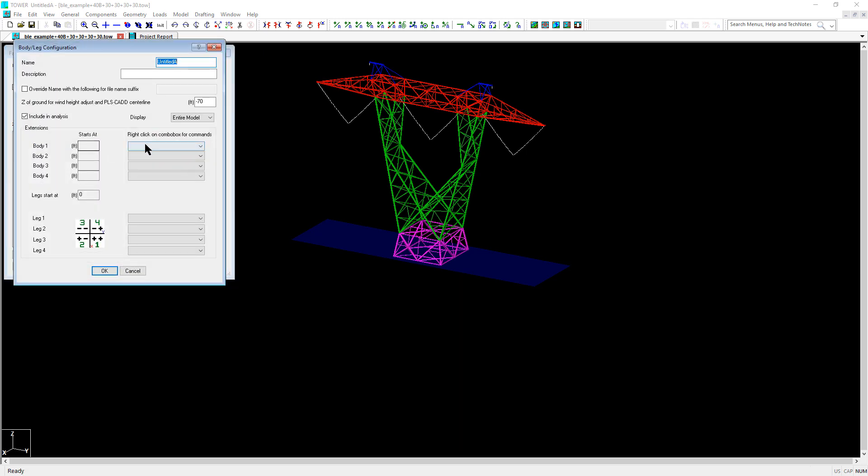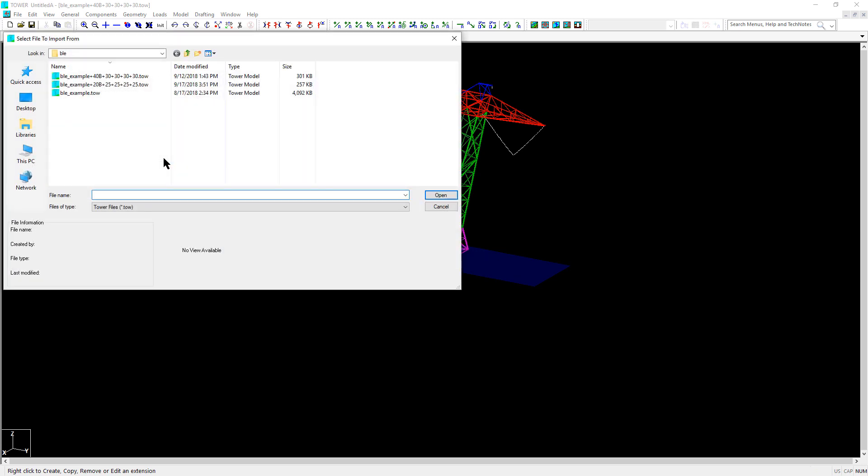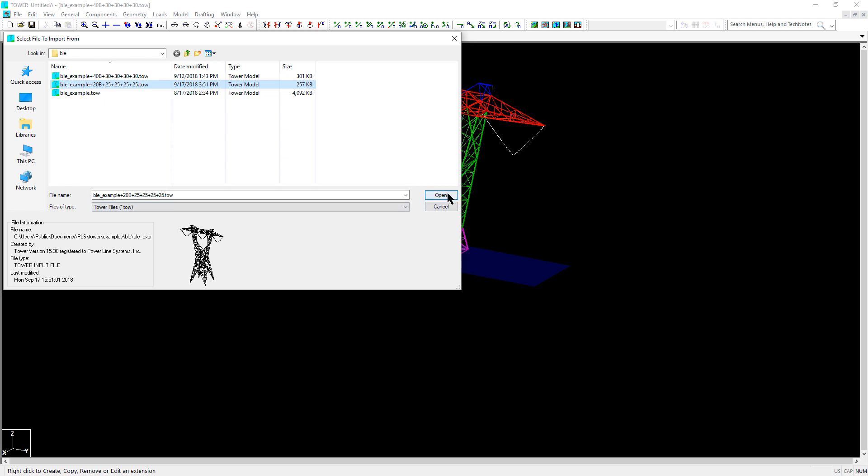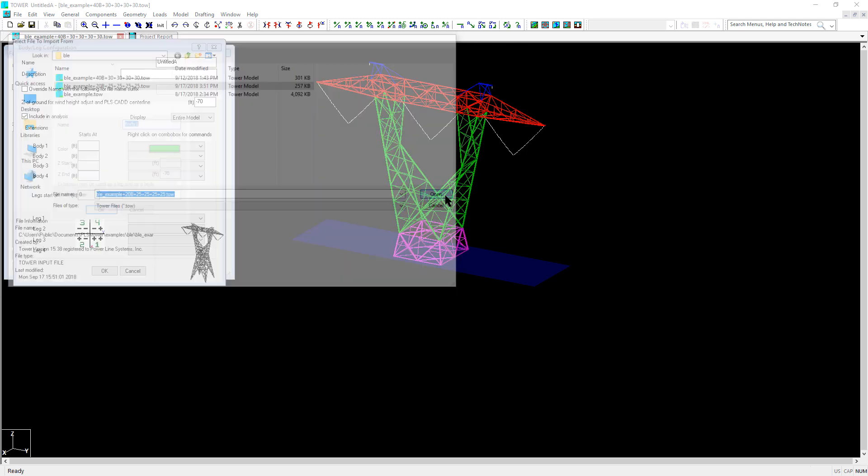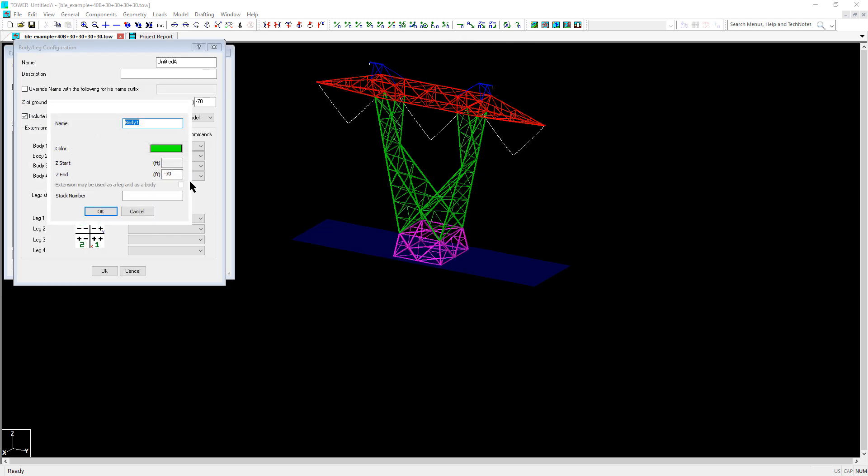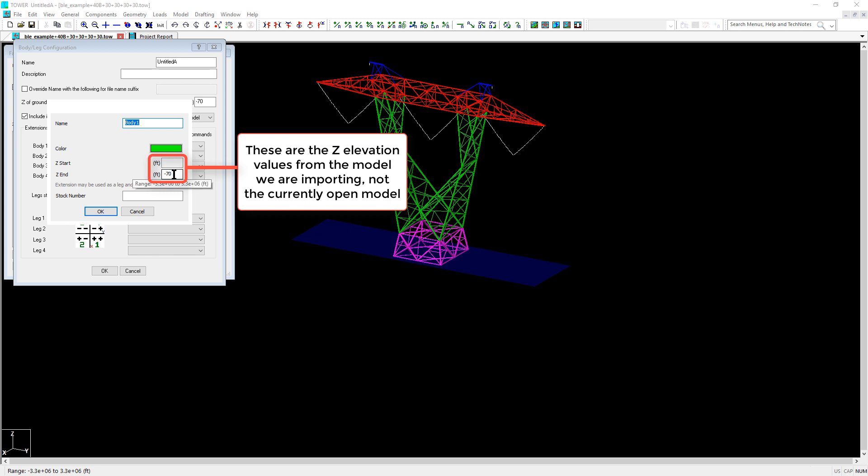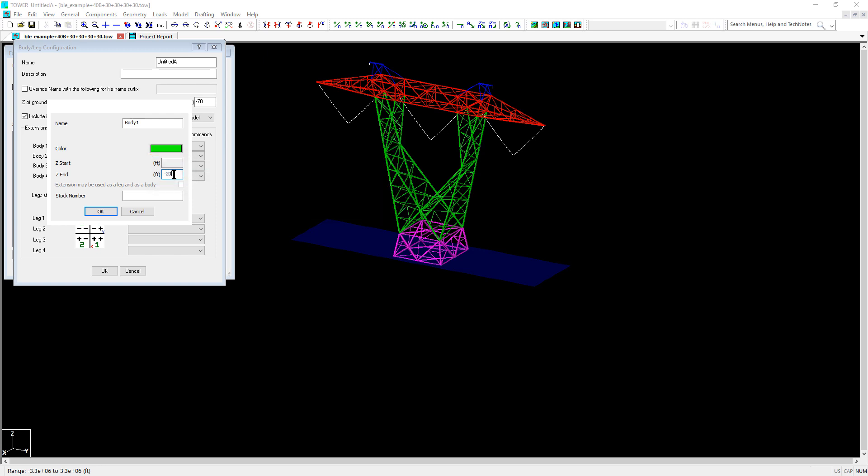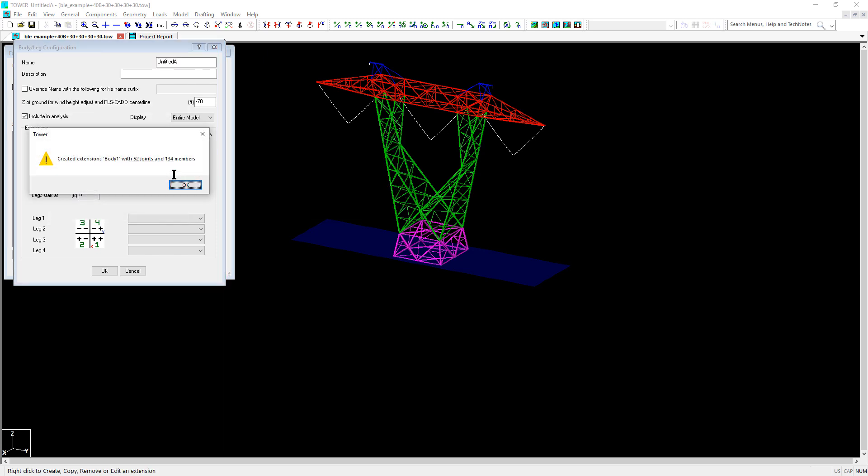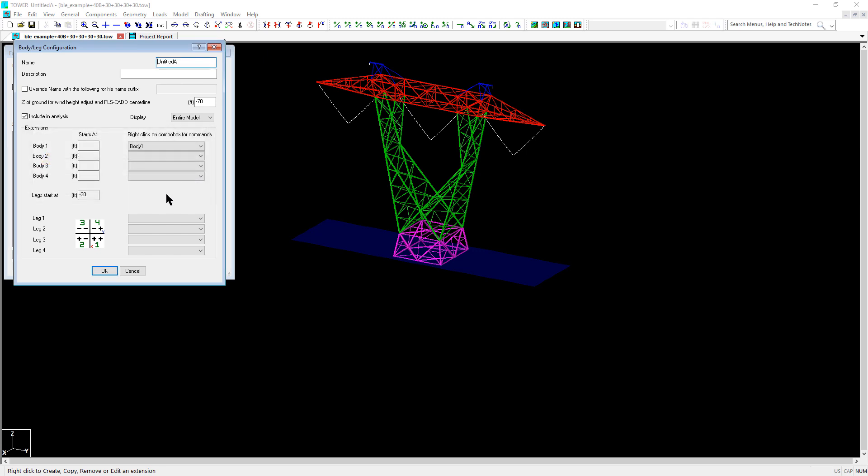I edit the configuration and I right-click on the body 1 extension and select the import command. I then select the tower file that has the 20-foot body extension and 25-foot leg extensions. Now we need to specify the z end of the extension in the model we are importing, which is z equals negative 20, and click OK. It now creates the body extension bringing in the joints and members.